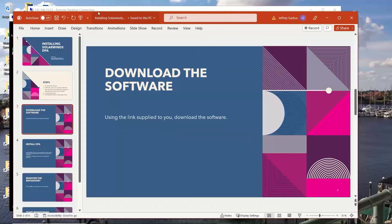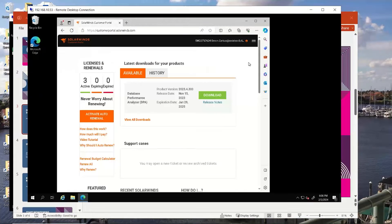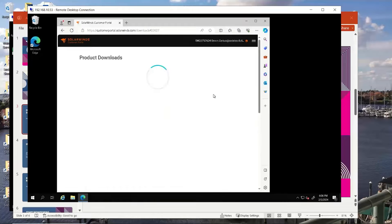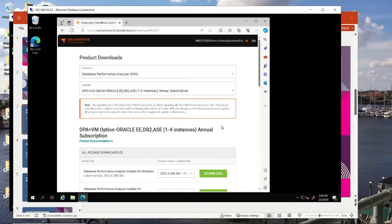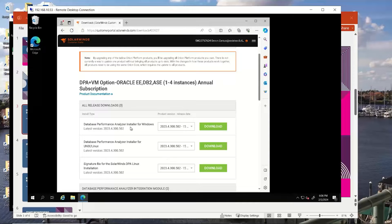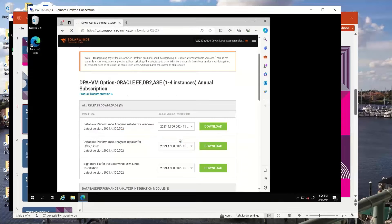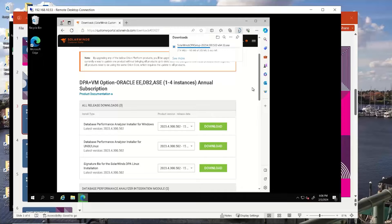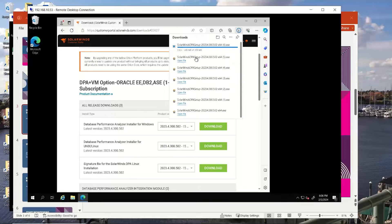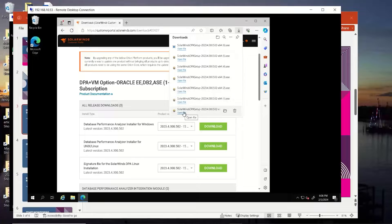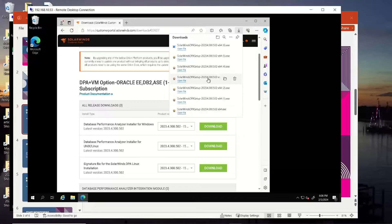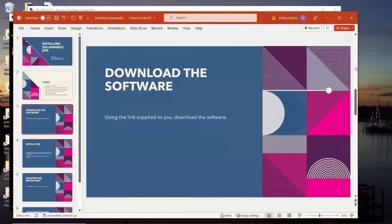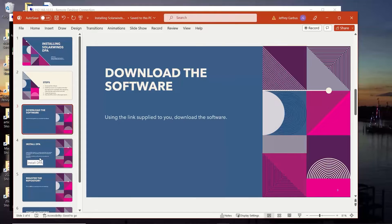So the first step is to download the software. You'll download this from the SolarWinds customer portal. I've already logged in, and we're going to choose Database Performance Analyzer and perform the download. There are multiple potential downloads. I'm going to be installing this on Windows, so I'm going to choose the Windows Installer. The download doesn't take very long. Once the download has completed, we are going to run it.